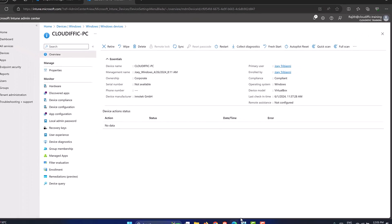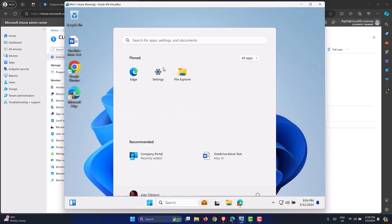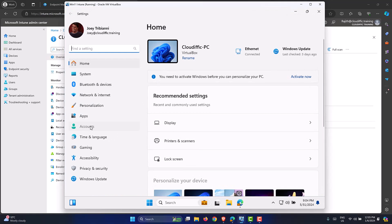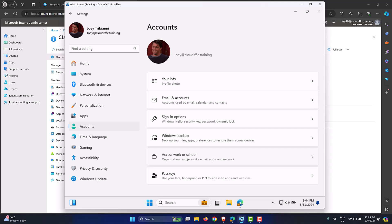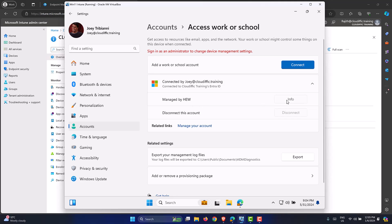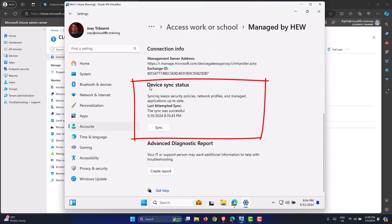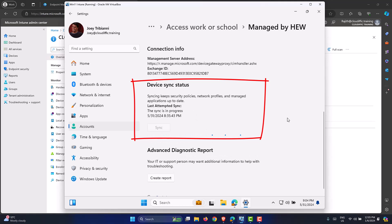Alternatively, as an end user on the machine, go to Settings, Accounts, Access Work or School, expand the Entra ID connection, click Info, scroll down, and click the Sync button under Device Sync Status. This triggers the sync from the device side, contacting the Intune platform to pull down policy information. We've now triggered sync both from the Intune portal and from the device. Let's wait for it to complete.